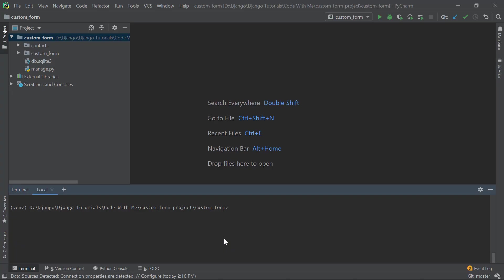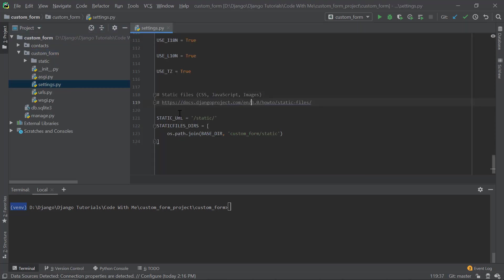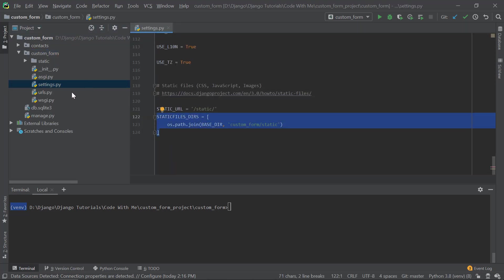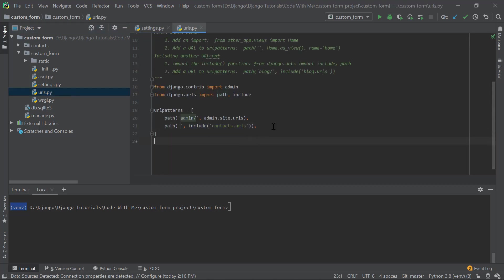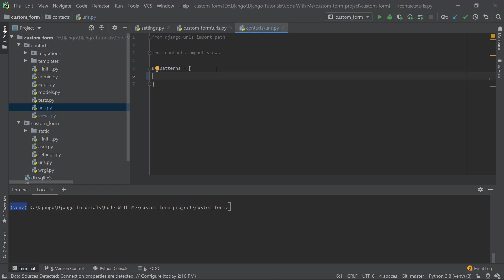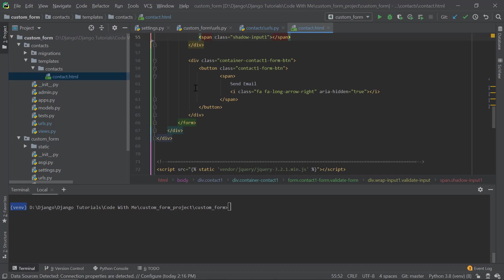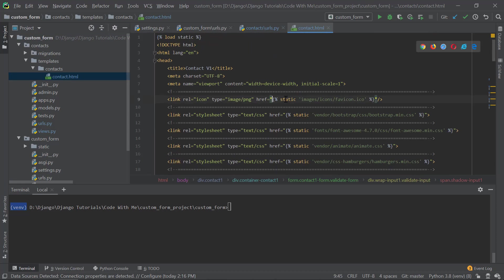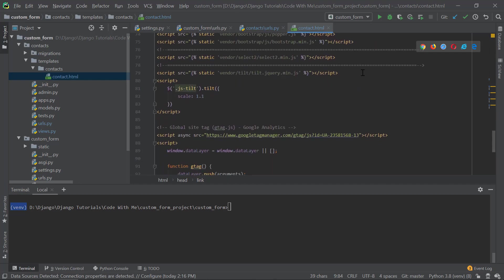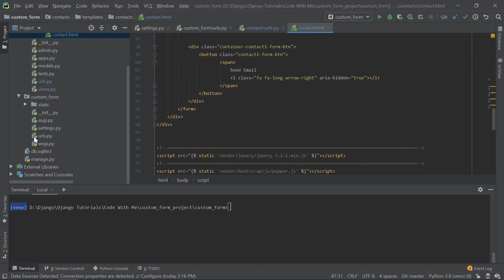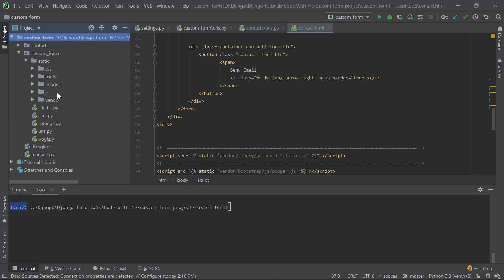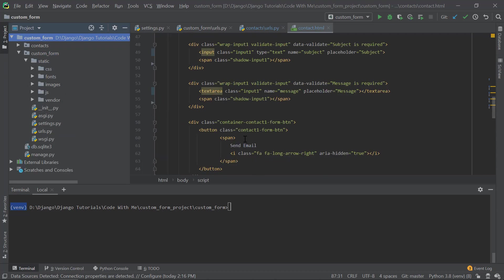So I have created some basic steps. I have set up a virtual environment and activated it. Then I have created an app called contacts and added the static files directories in the settings. Then I have added the base URL here to include the contacts app's URLs, and I haven't set up the URL yet in the contacts app. So I have also created the templates from the link I provided in the description. I have saved it as contact.html and set up all the static files in the static directory. That's the basic boilerplate.